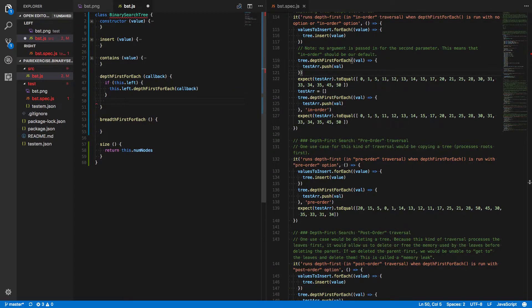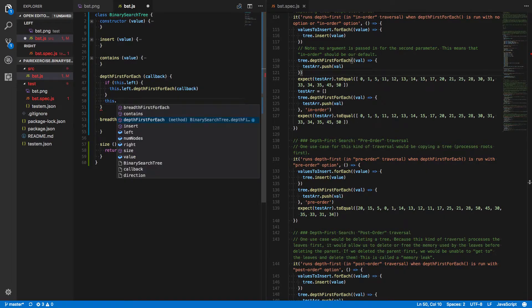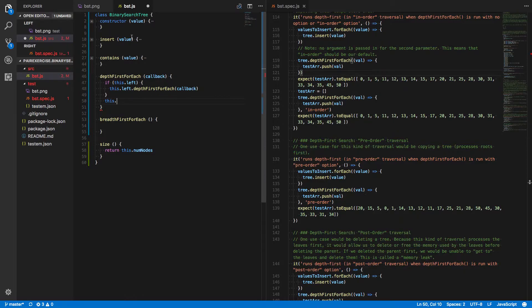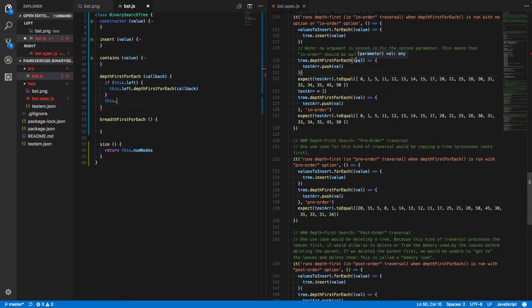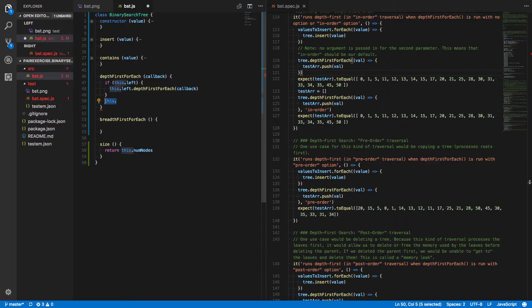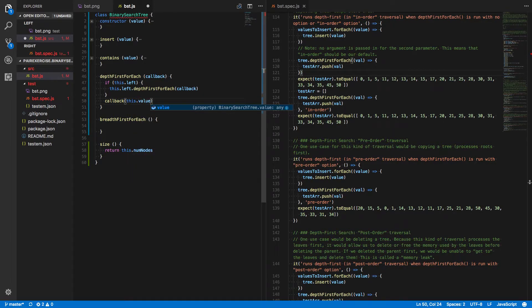Then, after we've done it for the left side, we say this dot, well, hmm. Let's think about this for a second. We don't want to call recursively on itself. That would result in a blown call stack, a sort of infinite recursion. What do we actually want to do? Well, it looks like we just want to run this callback function that's being passed in on the value of the current node. So let's actually just say callback, which we're assuming is going to be a function. Let's invoke it on this dot value. Okay?